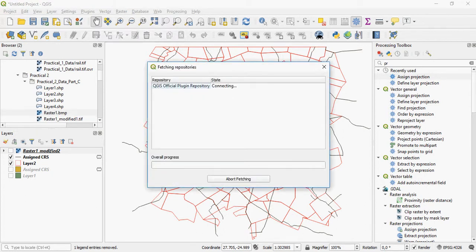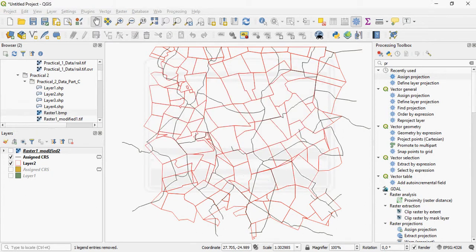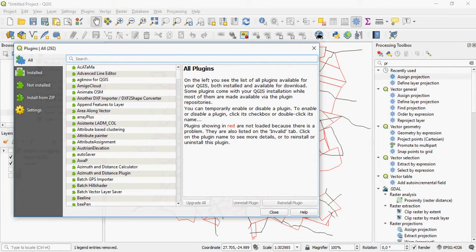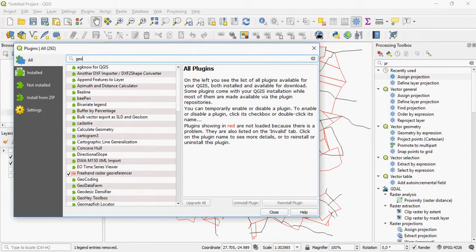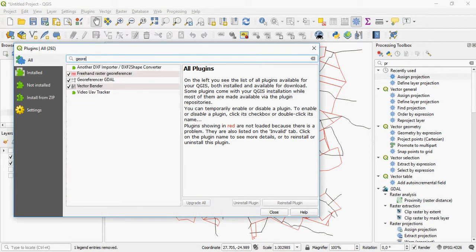If you want to find it, just go to your plugins and look for georeferencing. So there it is, Freehand Raster Georeferencer.